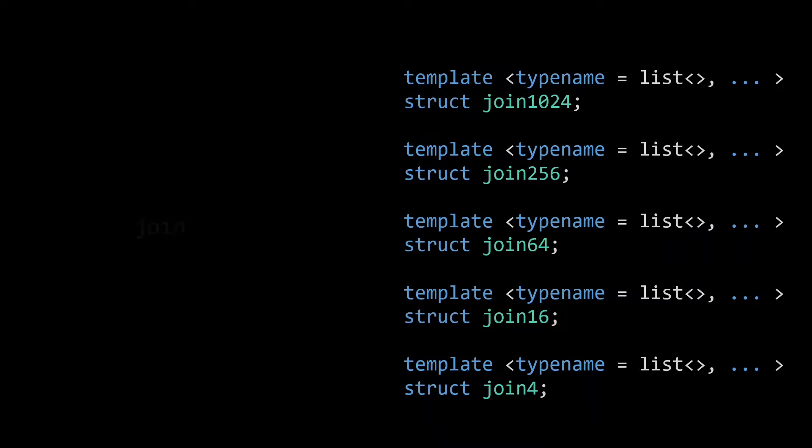For the main join function, we are going to implement a selection mechanism that will allow it to use the most appropriate joinn function for the size of its input. If we are past 800 lists, it will use join1024, and hence it should have the same performance as the defaults implementation.